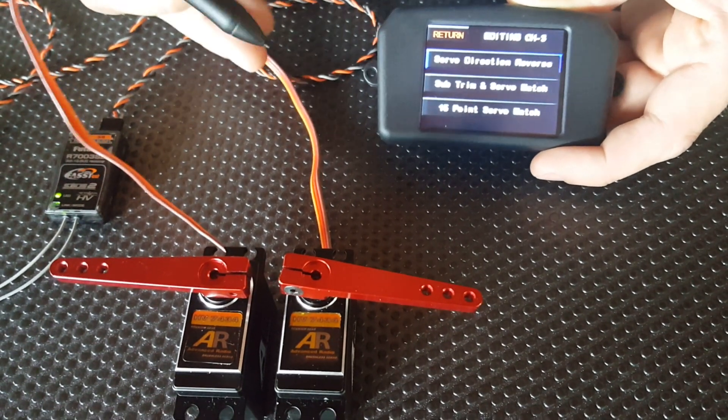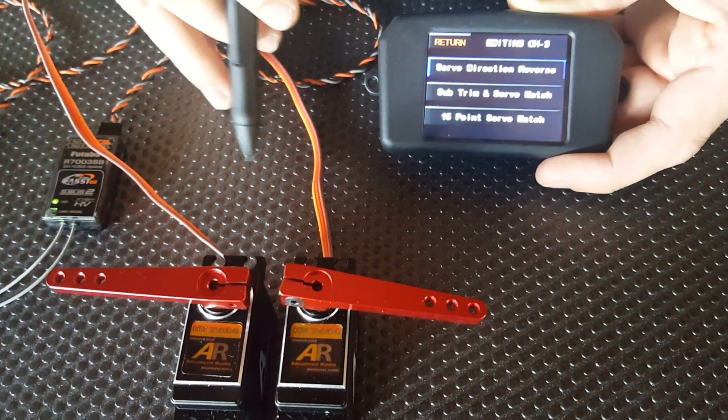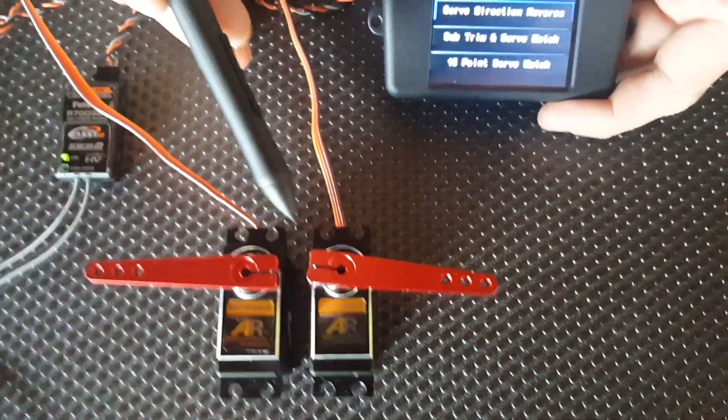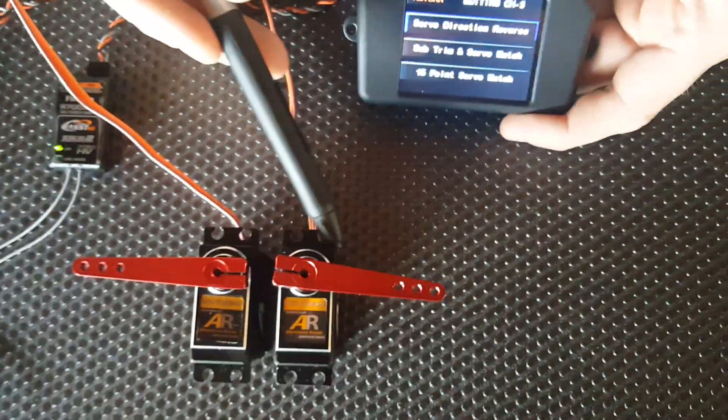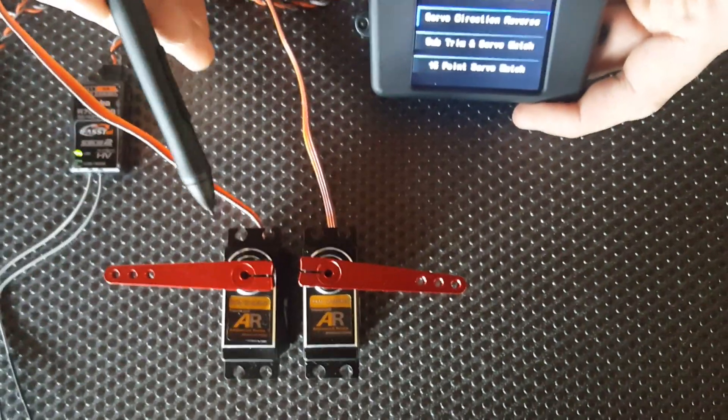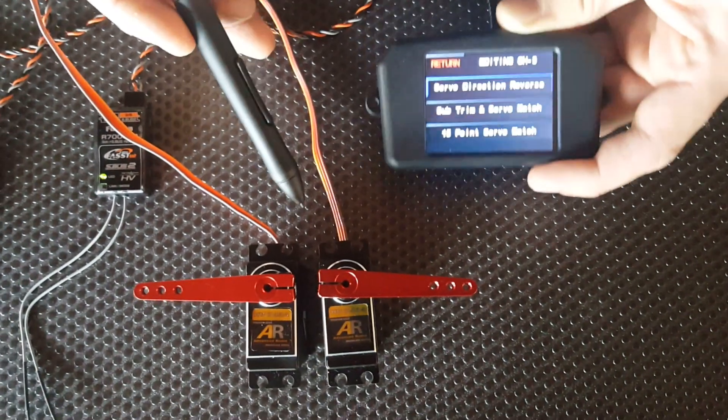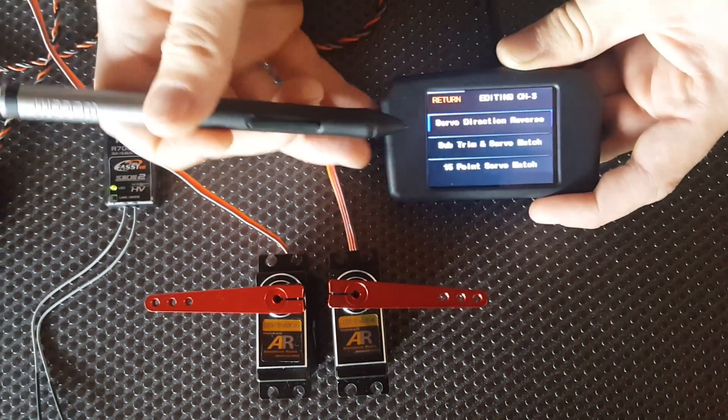Now if we pan over to the top of it, you might be able to see that this servo here is slightly out, they're not perfectly lined up. That's really easy to fix with the SmartBus.